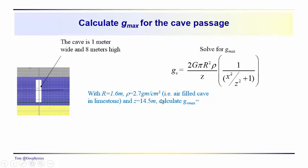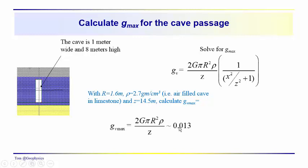So if you wanted to take a minute and calculate the g_max, you should find the g_max is about 0.013 milligals. That would be transforming this into milligals. Should have put the units in there. So a very tiny anomaly.